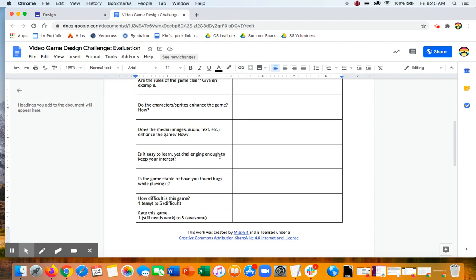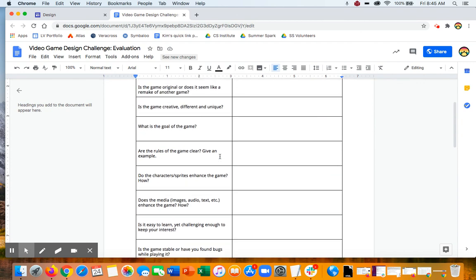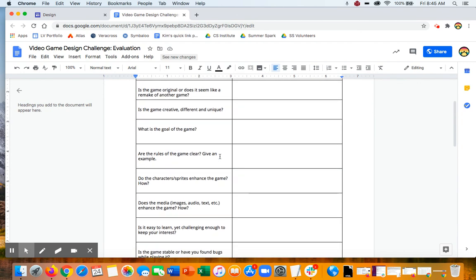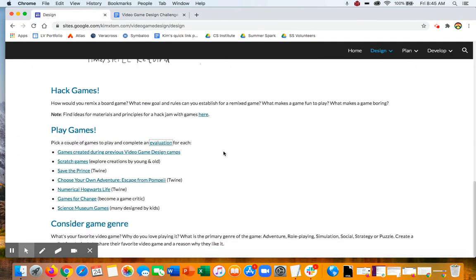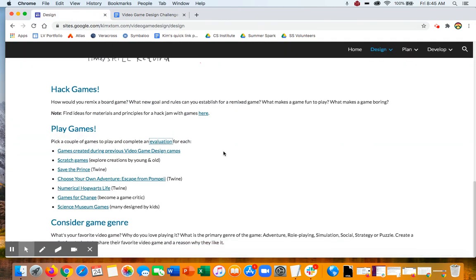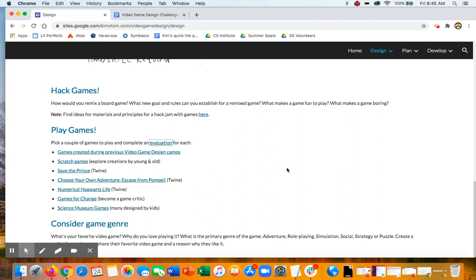So think about those kind of things because these are the exact kind of things you're going to think about when you're designing your own game. That's what you're going to do for this first challenge.